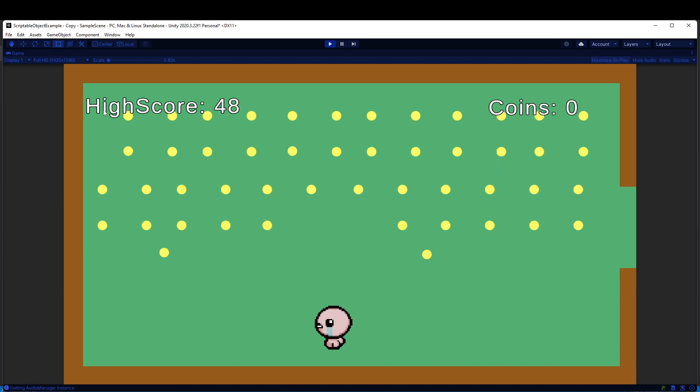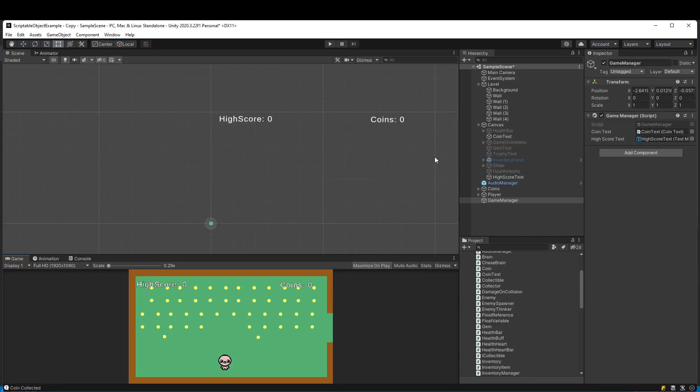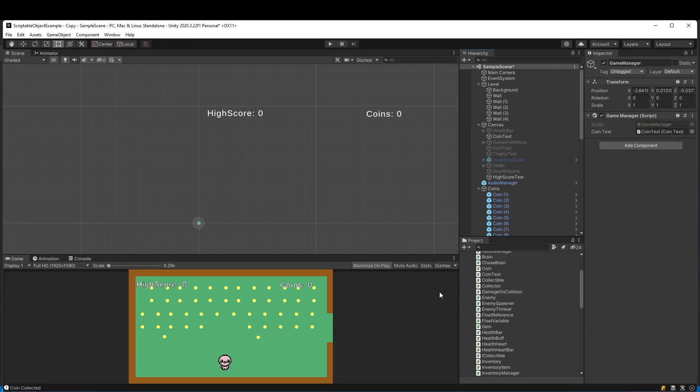You don't even need to have the high score dynamically update like I just showed. You could only have it when you restart the game or play again or something. Anyway, it's really quick to set up, so let's go through and show you.